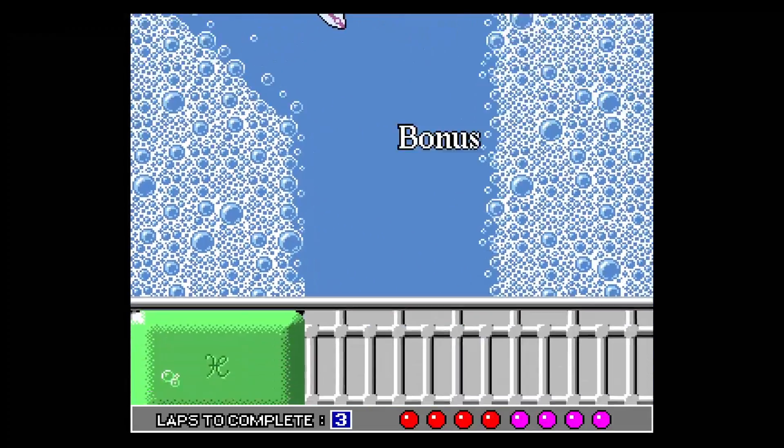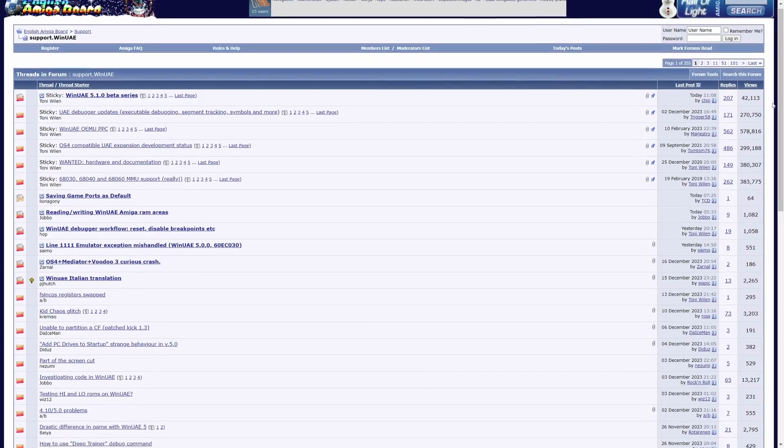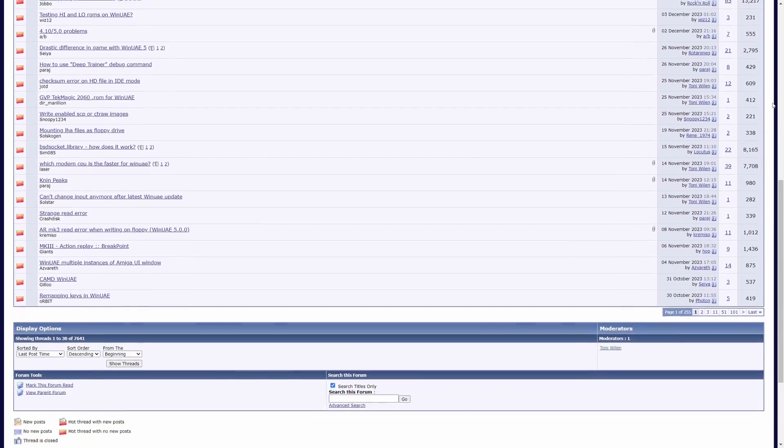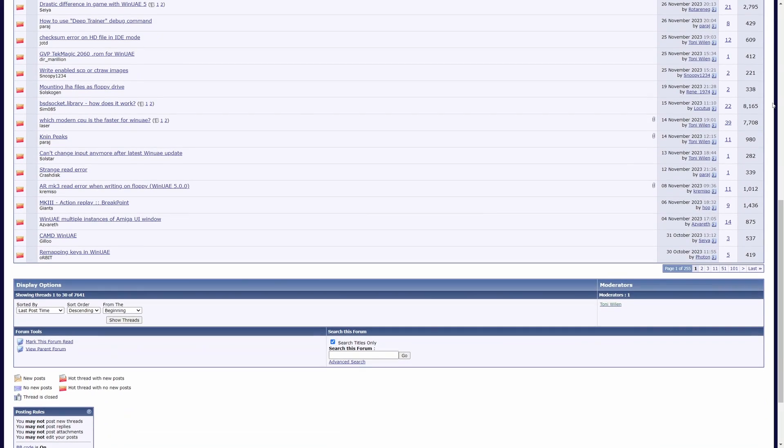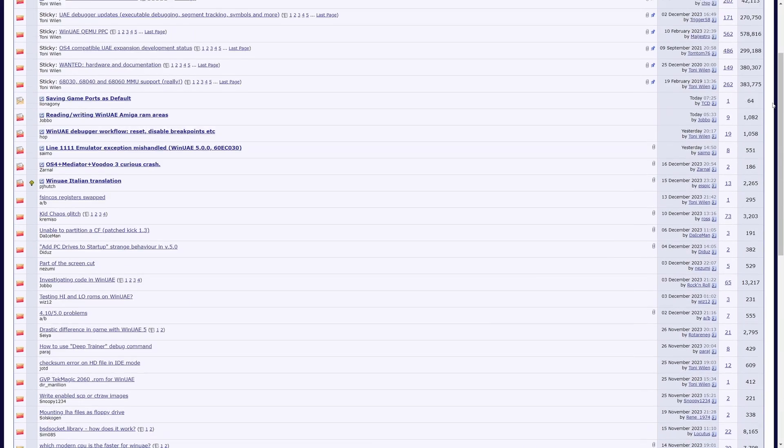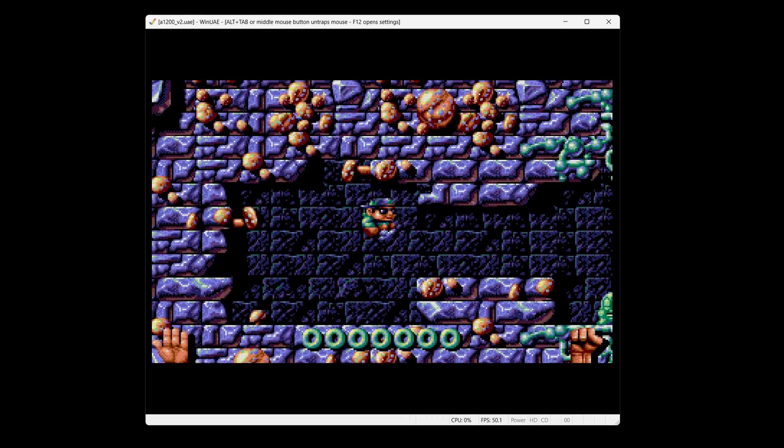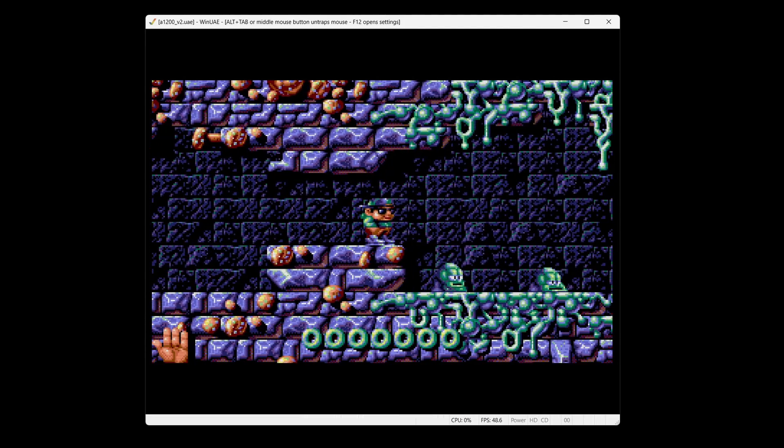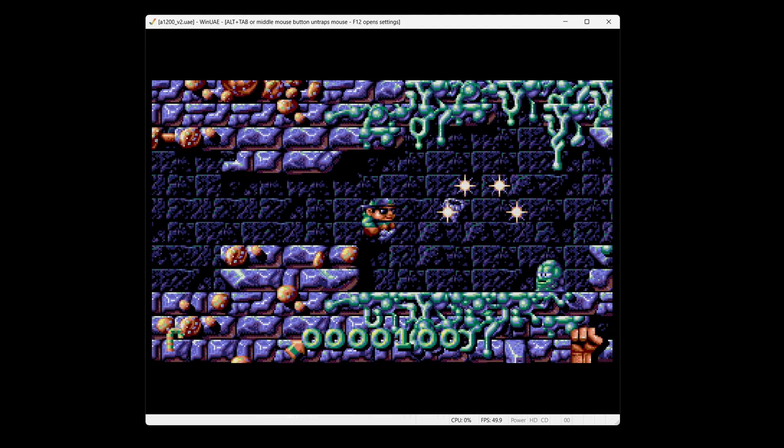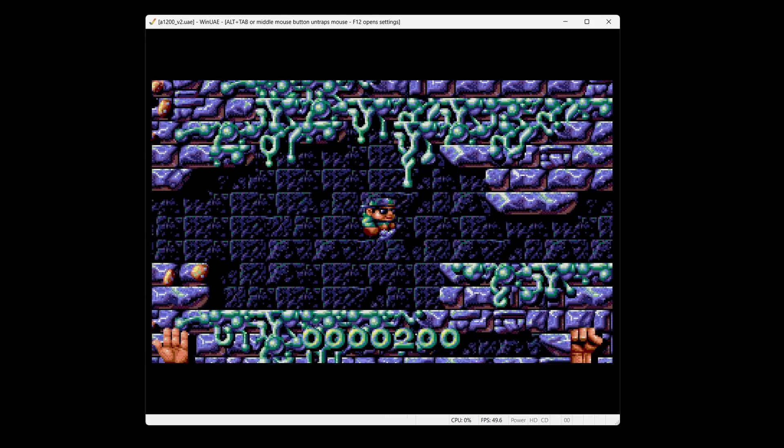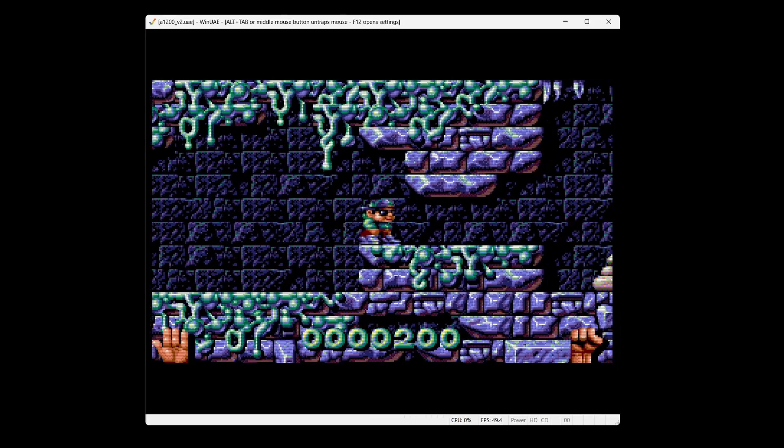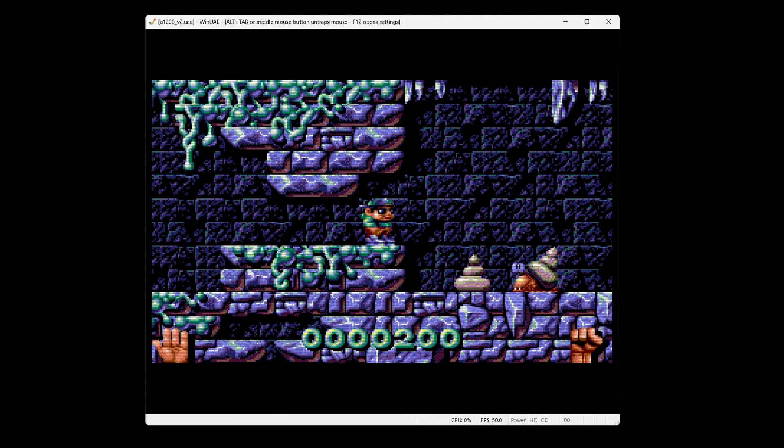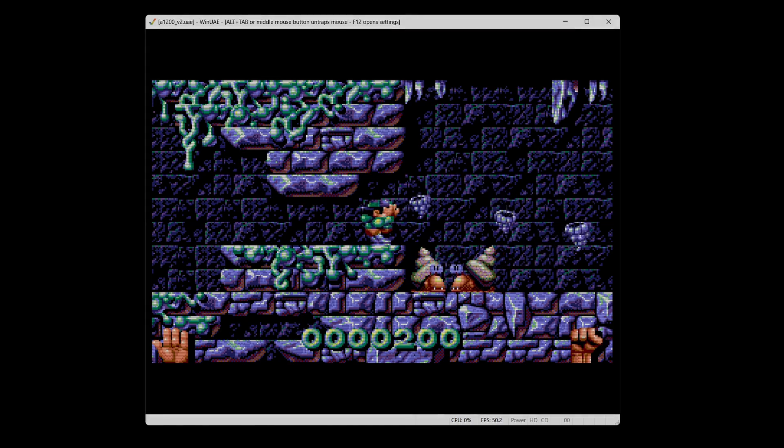Lastly, the active community around WinUAE is a treasure trove of knowledge. From custom configurations shared by users to in-depth discussions about Amiga hardware, it's a community that continues to keep the Amiga spirit alive and kicking. So for the Amiga enthusiasts and experienced users out there, WinUAE isn't just an emulator, it's a comprehensive tool that offers a deep dive into the Amiga world, with all the customisation and precision you could wish for.